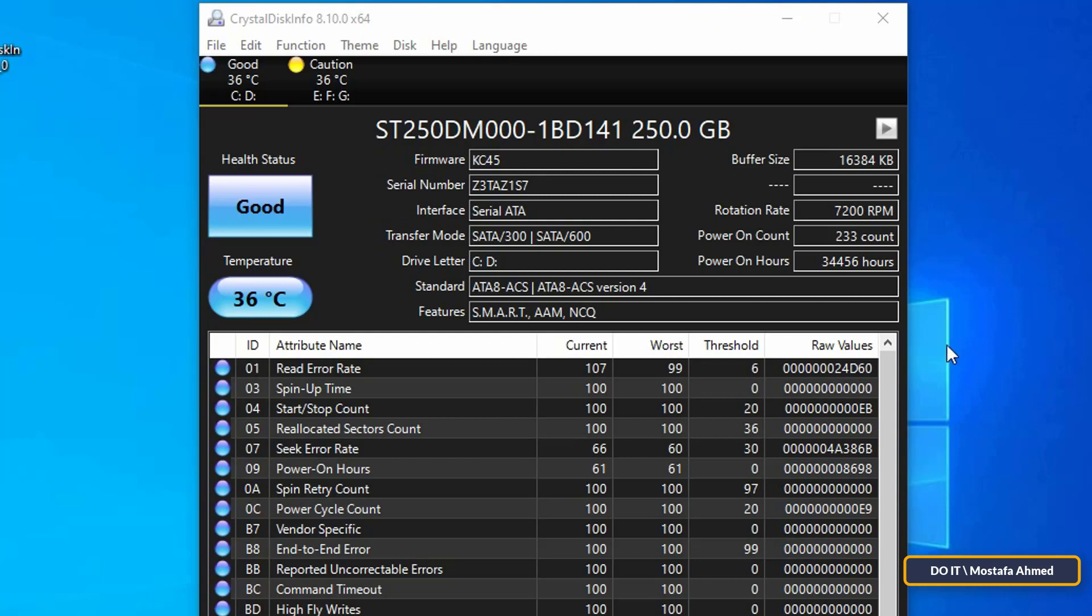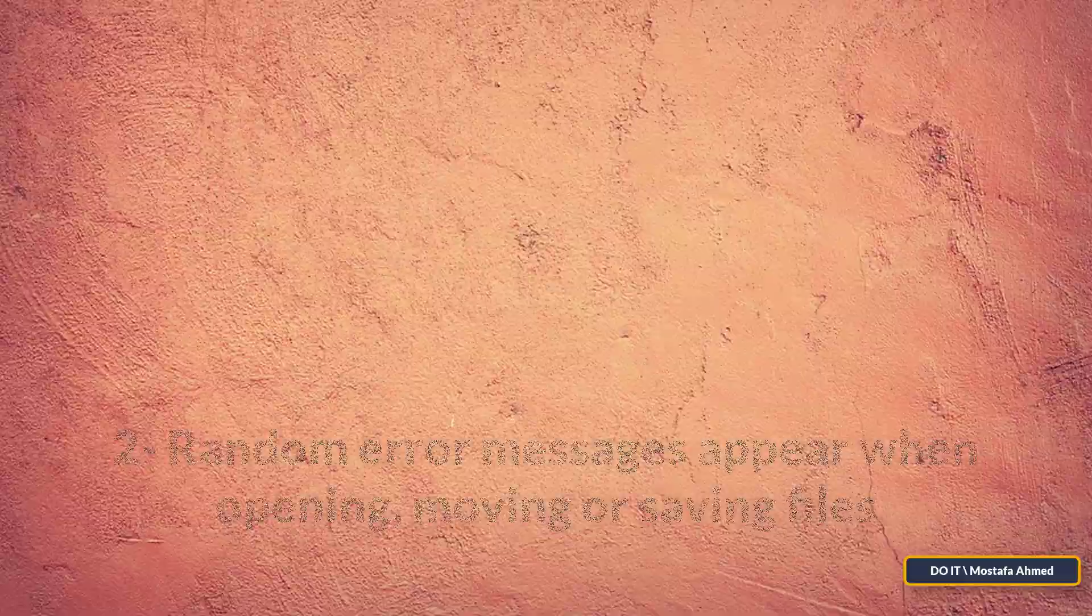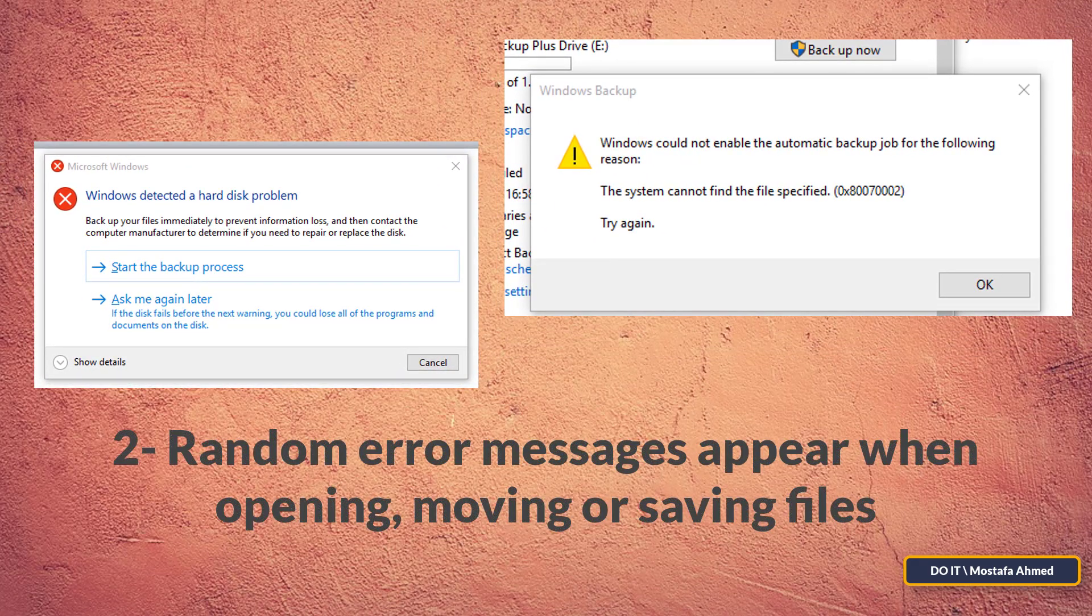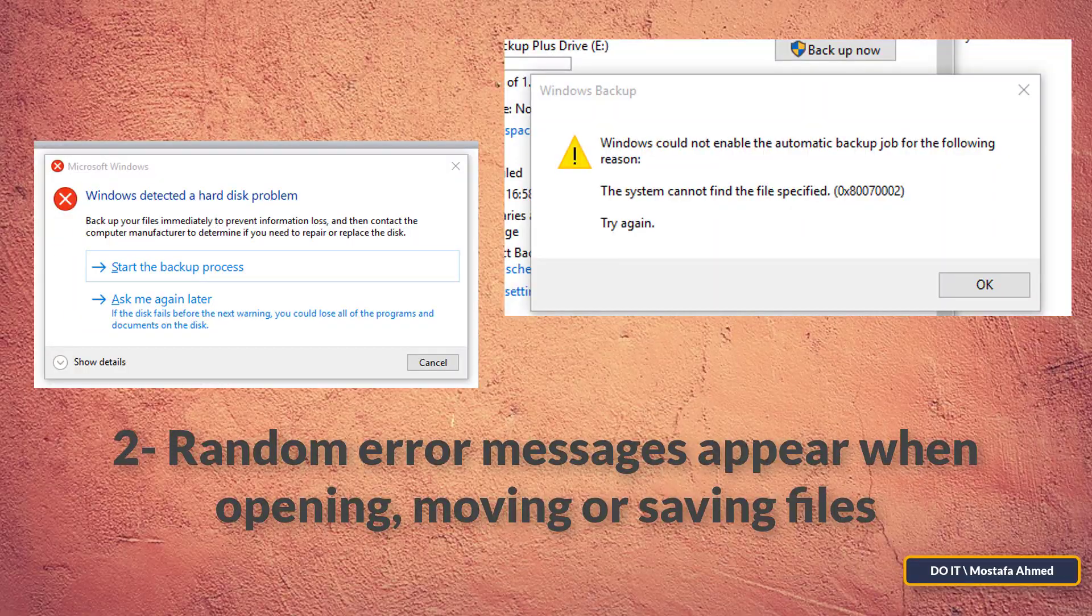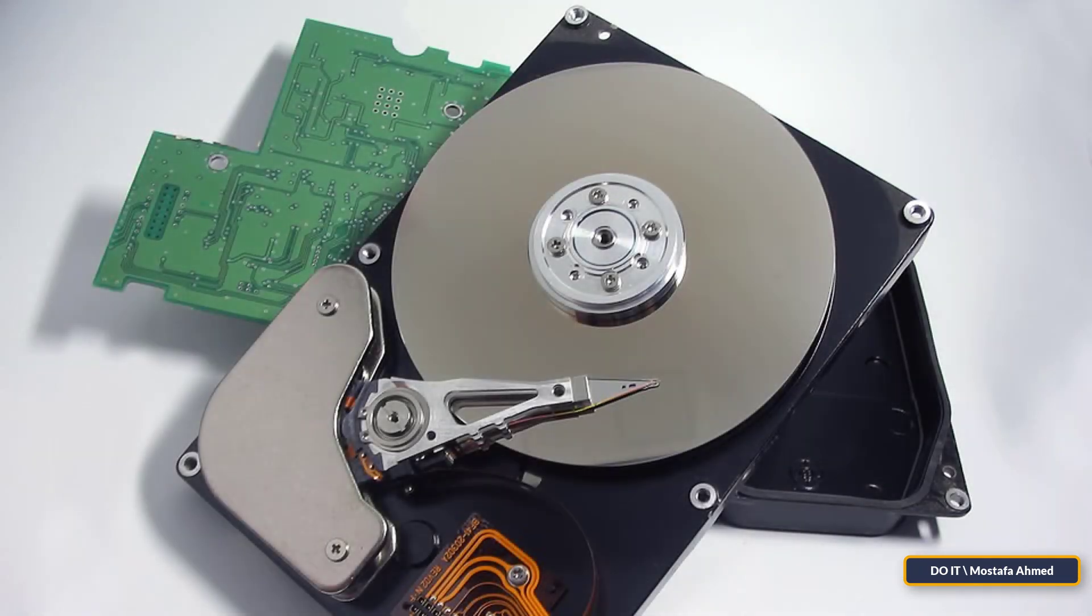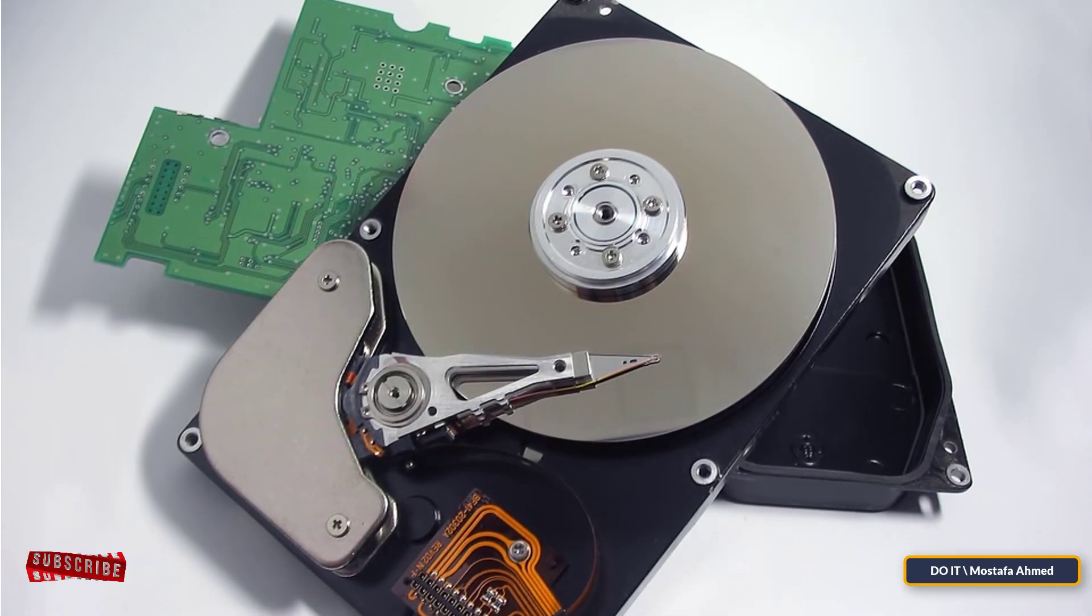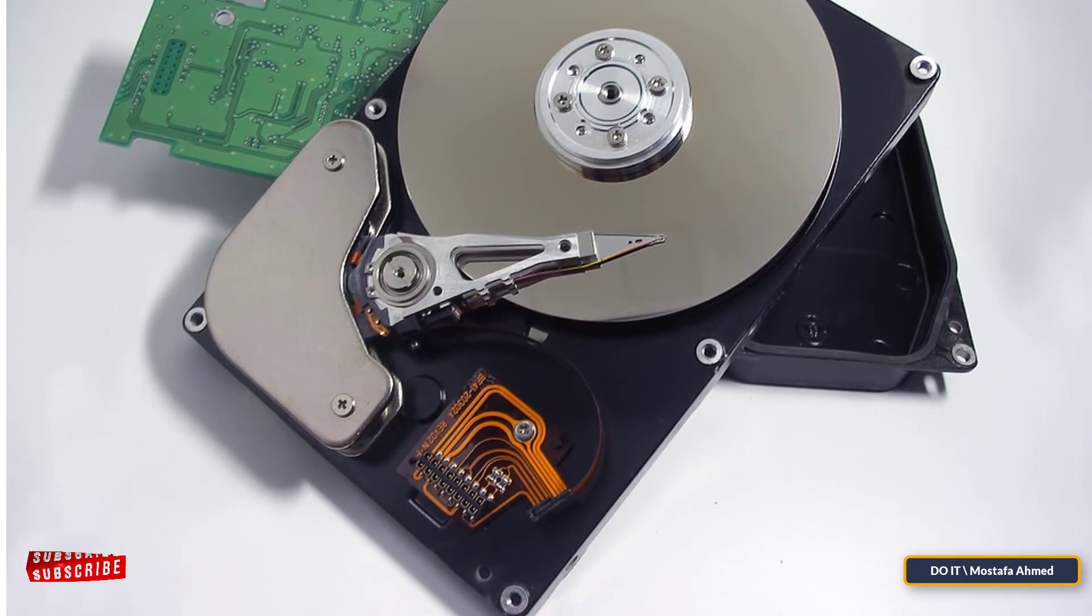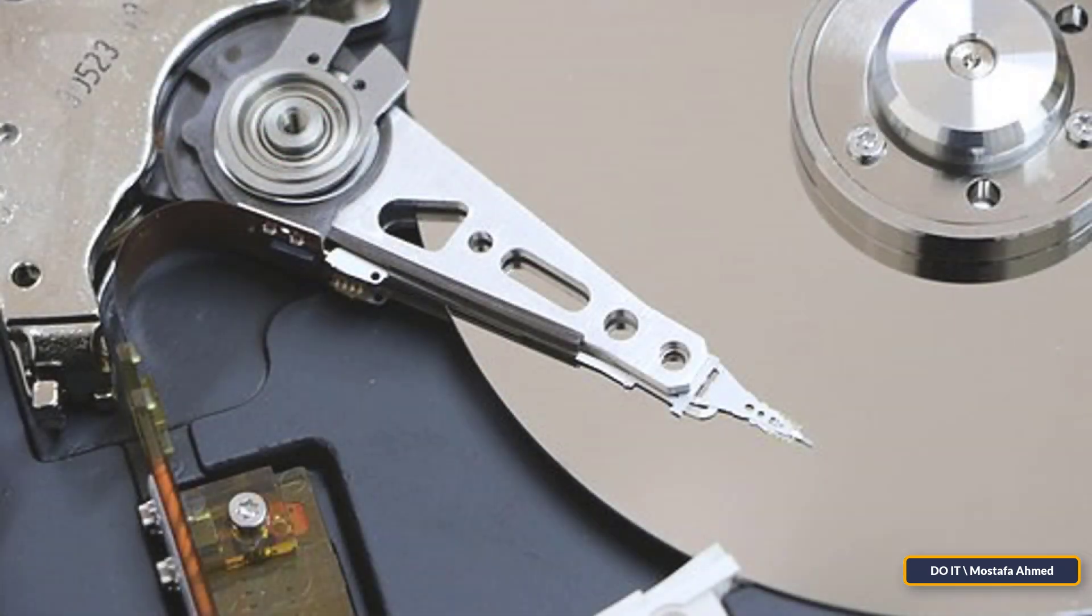The second sign: random error messages appear when opening, moving, or saving files. If such messages appear frequently, your drive is on the way to fail. Some believe that these messages may be due to the presence of viruses, so immediately check your device with the programs designated for that.